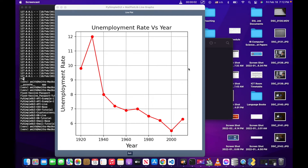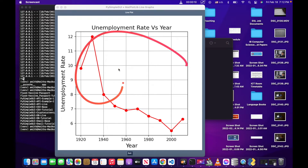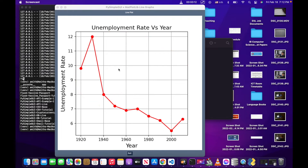Hi everyone. Welcome back to the CS classroom. What I want to do today is talk about how to make line graphs in PySimpleGUI, kind of like this one. This can be quite useful for displaying data, particularly for more sophisticated or data science oriented applications you want to build. Let's get into it.